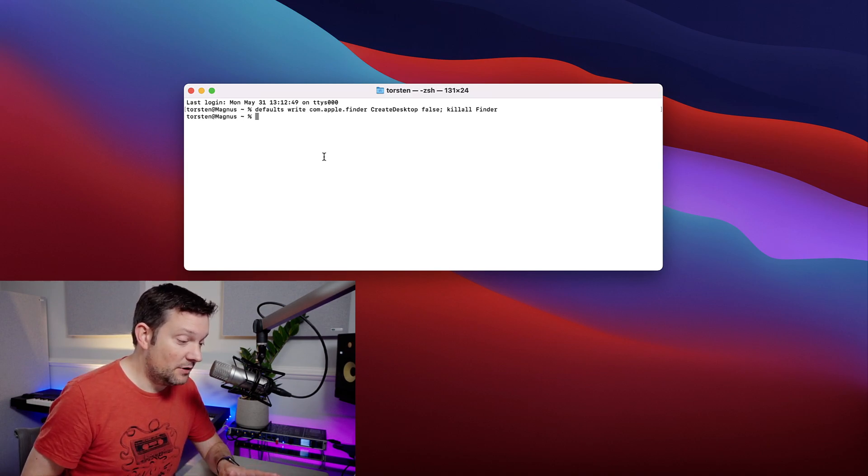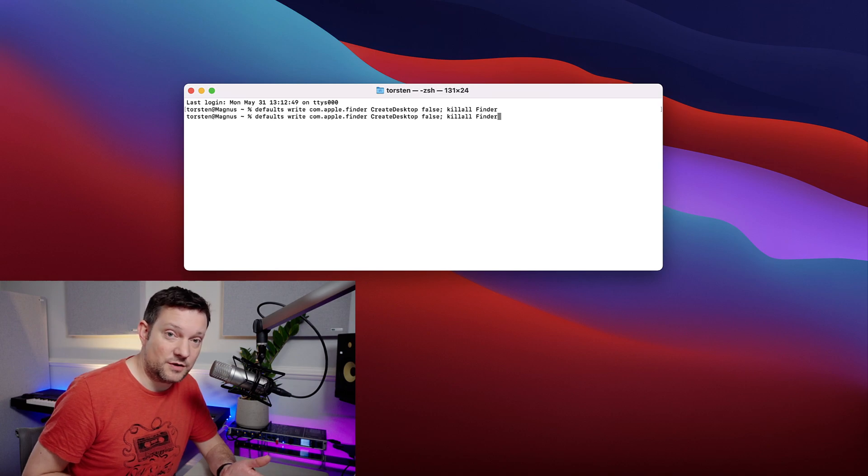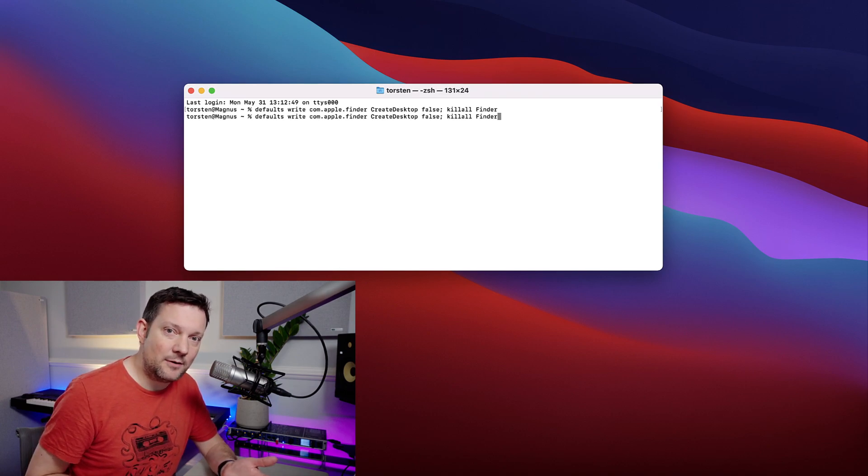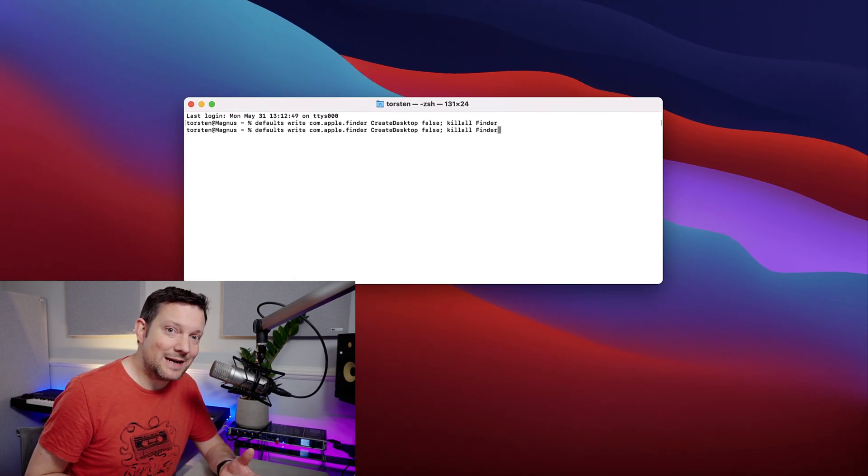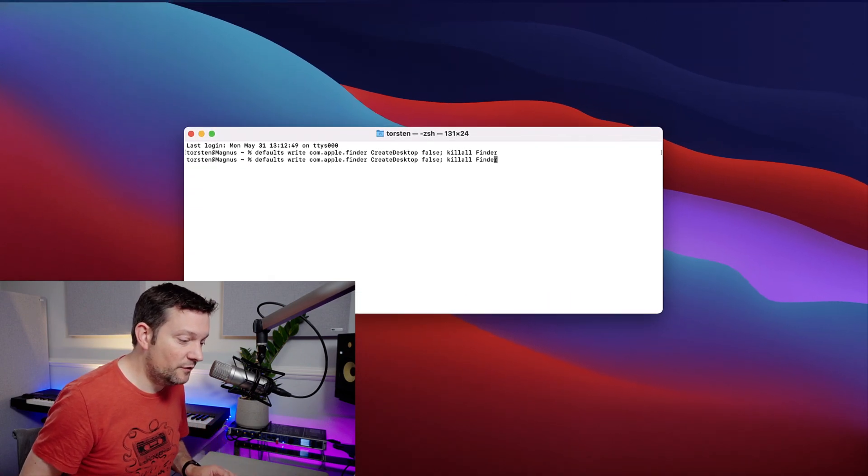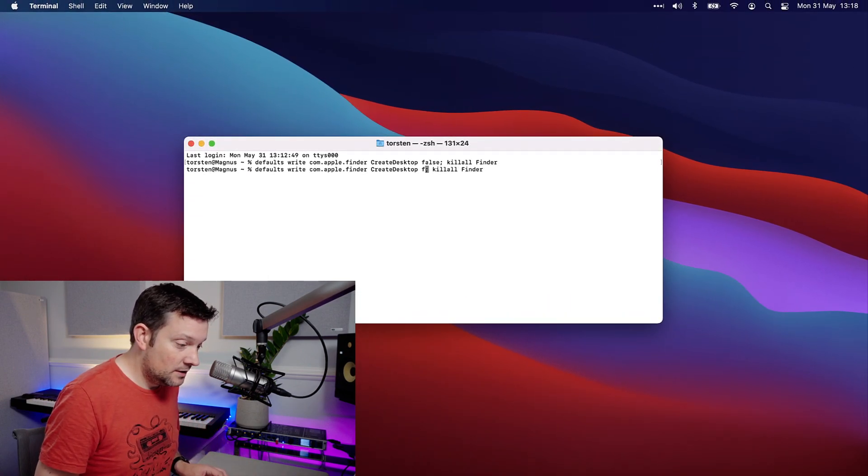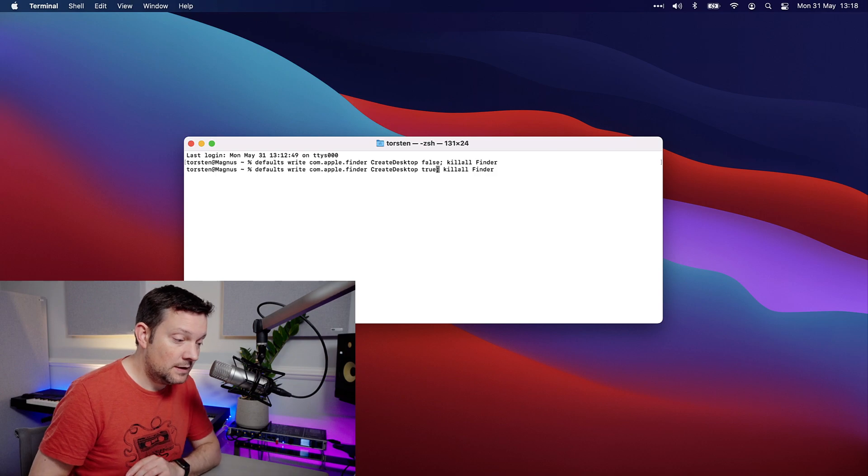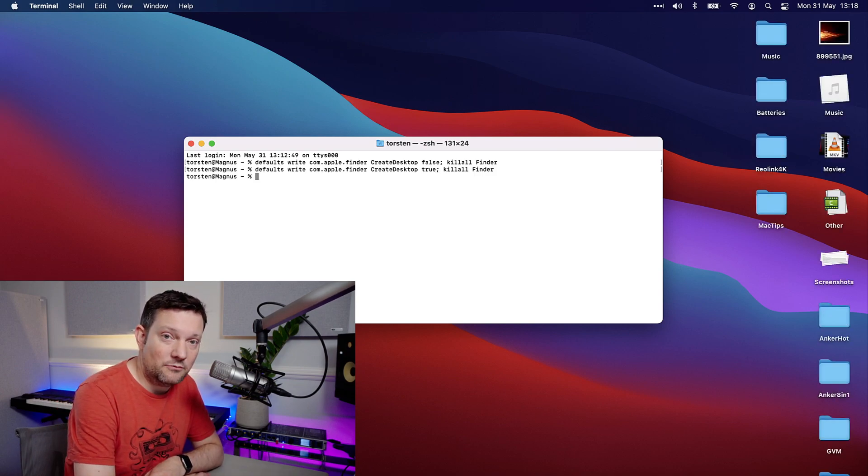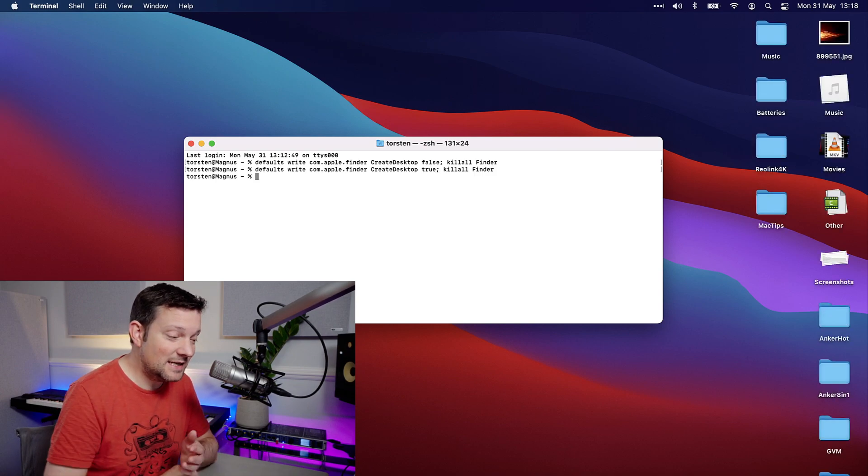If I want to bring them back, then in this window I can just press the up arrow because I've just typed the command. The up arrow will bring back the last command that I typed. Just move along and edit this to true, hit return, and there we go. That brings them all back again. It's as easy as that.